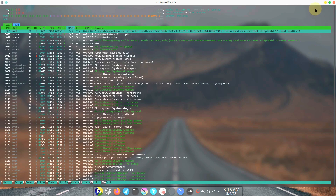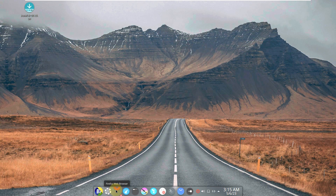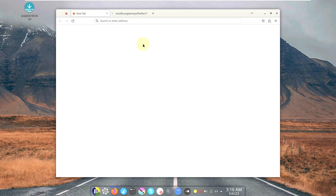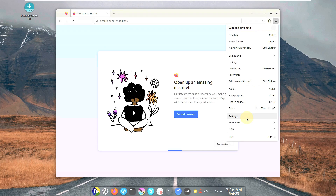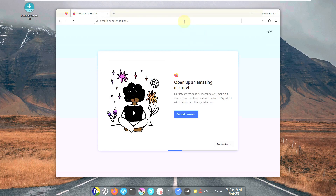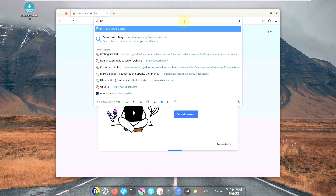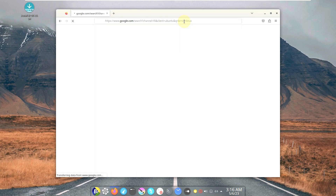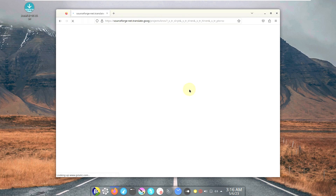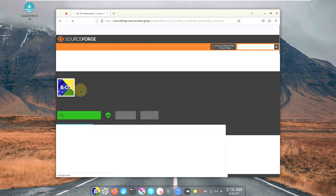This is the complete distro information. Let me open the Firefox web browser and take you to their official website — I'll show you the download process. Firefox is the default web browser for almost every Linux distro, about 70 to 80 percent of them. The version of Firefox is 112; I think the latest version is 113. Let's search for 'BROS Linux'.